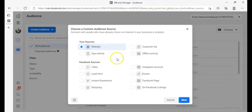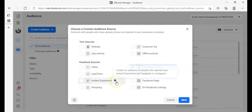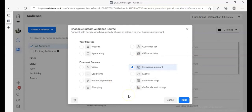Now we want to target people who are mainly on Instagram — people on Instagram who have taken some activities or actions on Instagram. Everything else is covered in the course, so get the retargeting ad course.